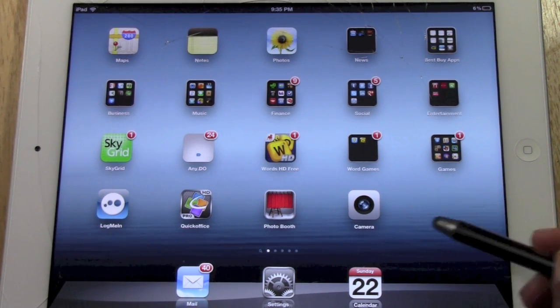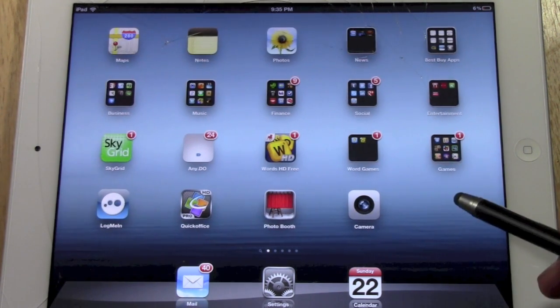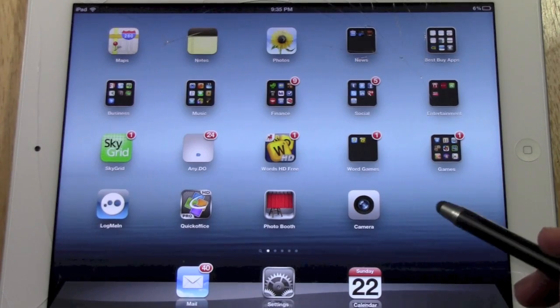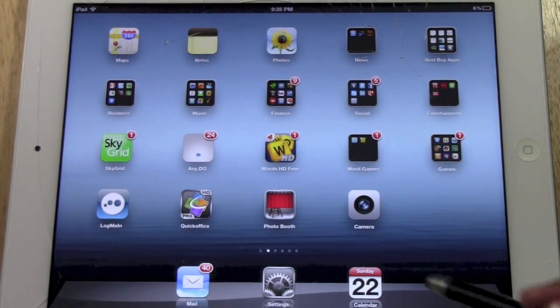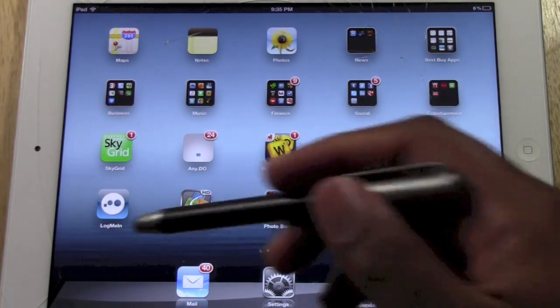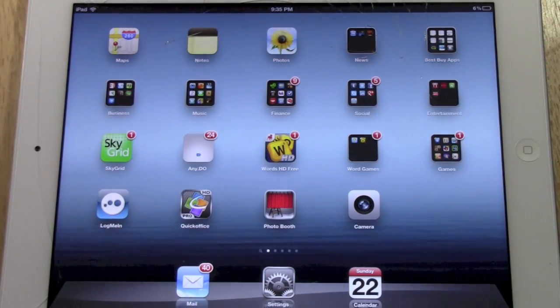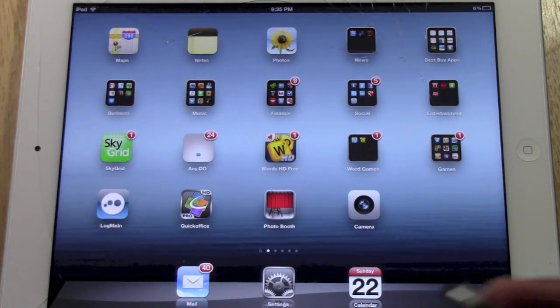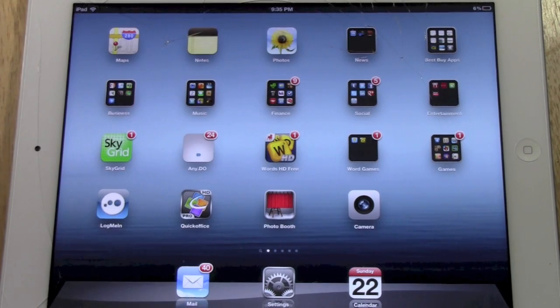Now if you notice, my YouTube button here is gone. My Safari is gone because I have those set. So those aren't going to be on my iPad when they're using it.